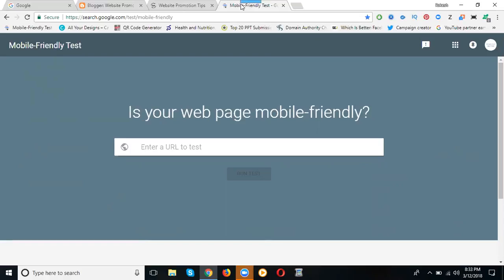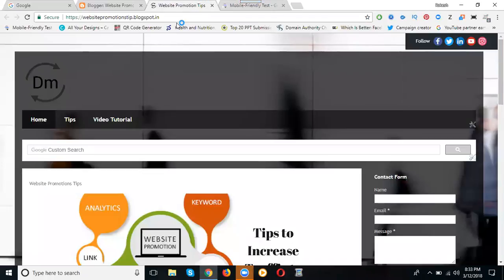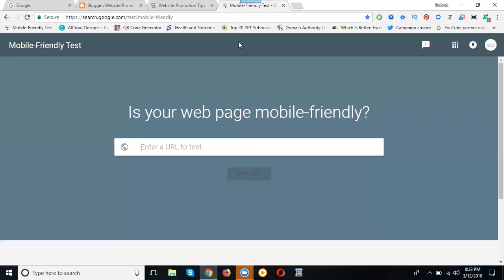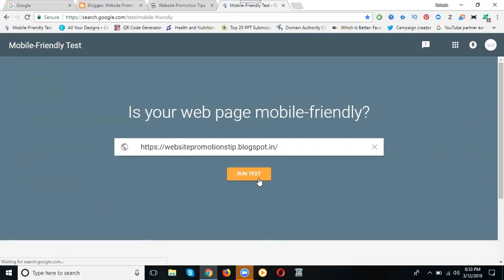This is a webmaster tool URL that will check if your website is mobile-friendly or not. Here I can copy my blog URL. Just go and enter it in the box and run the test.